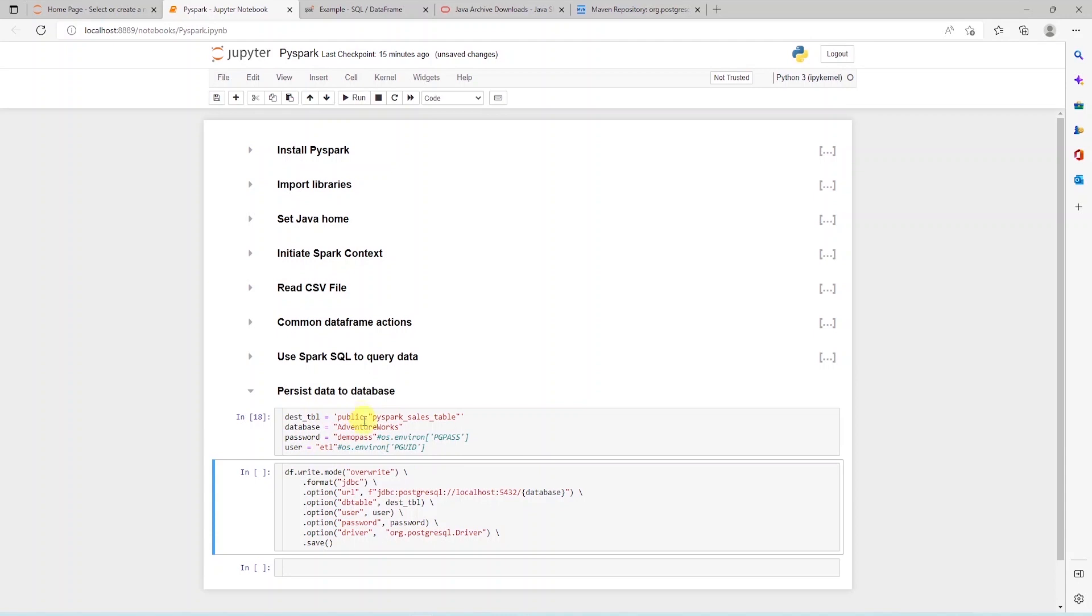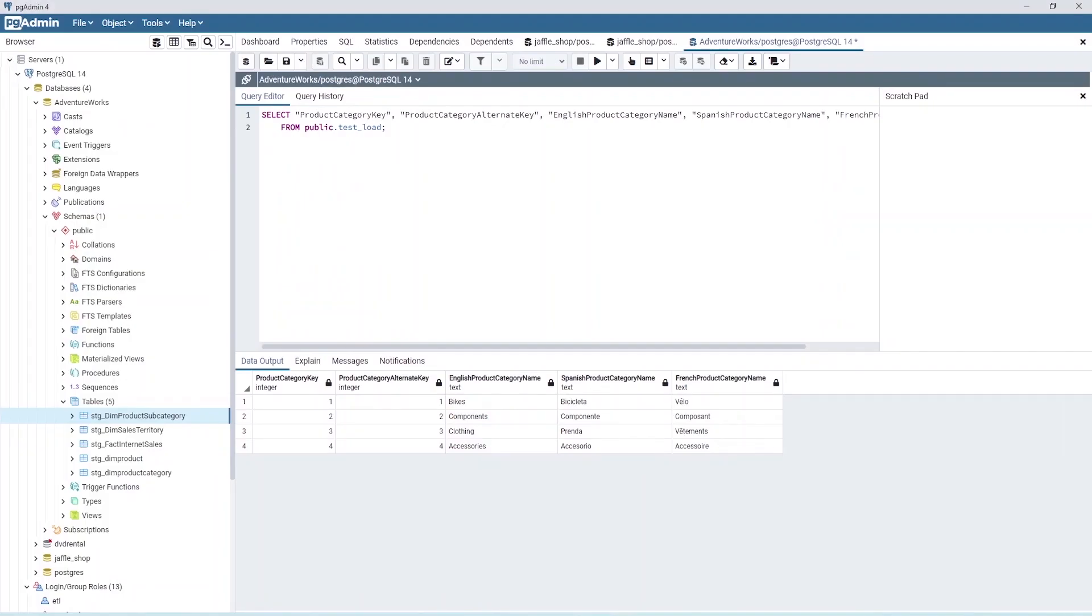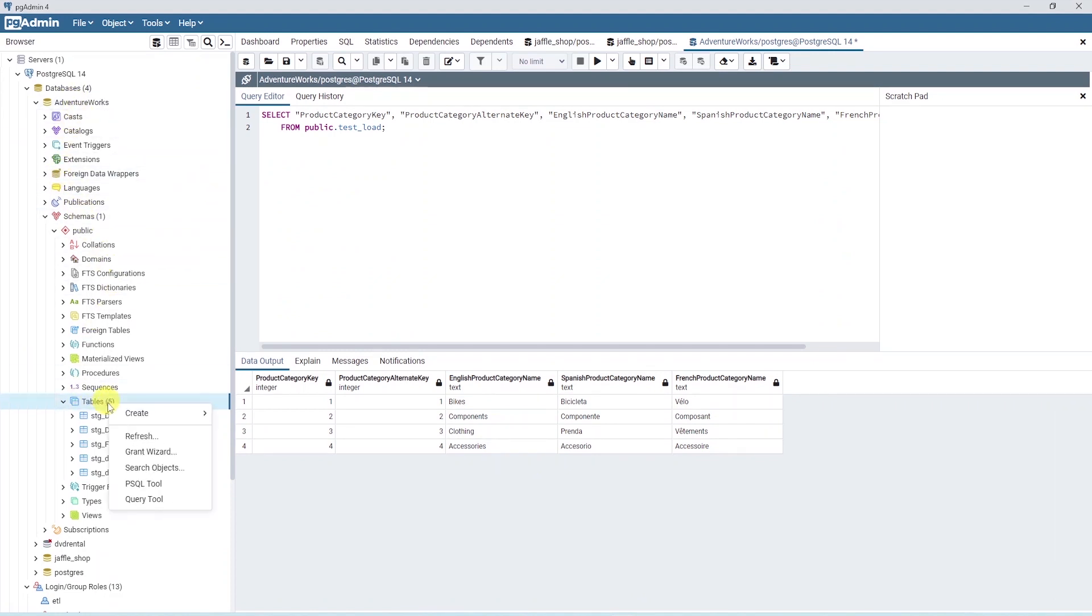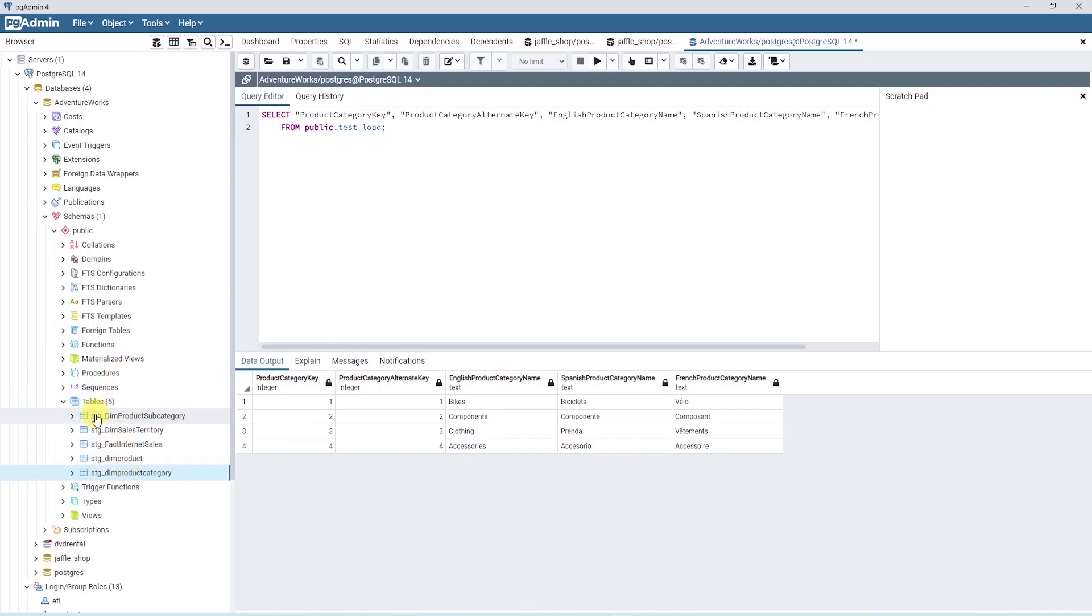And prior to processing the data, let's preview the database. I'll go ahead and open up pgadmin and expand my database, schema and table node. We have few staging tables in our database.